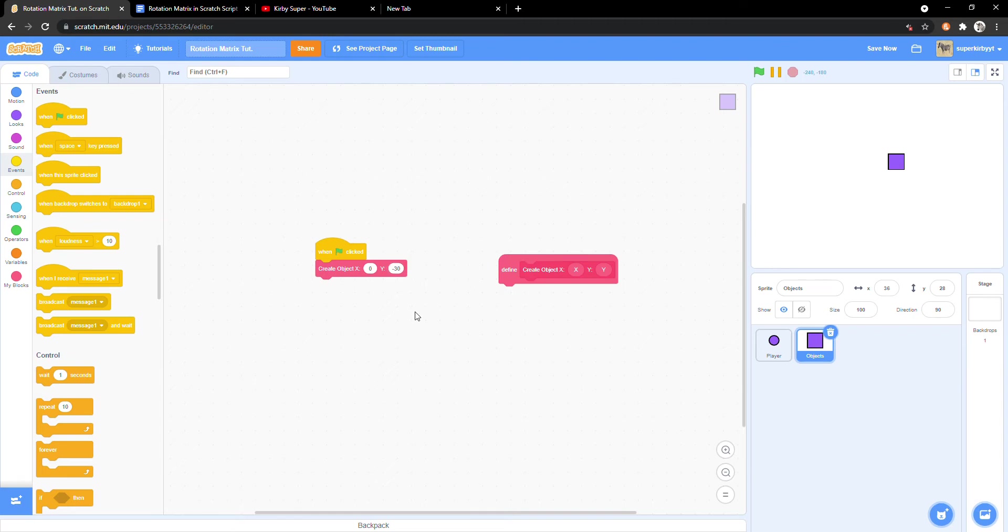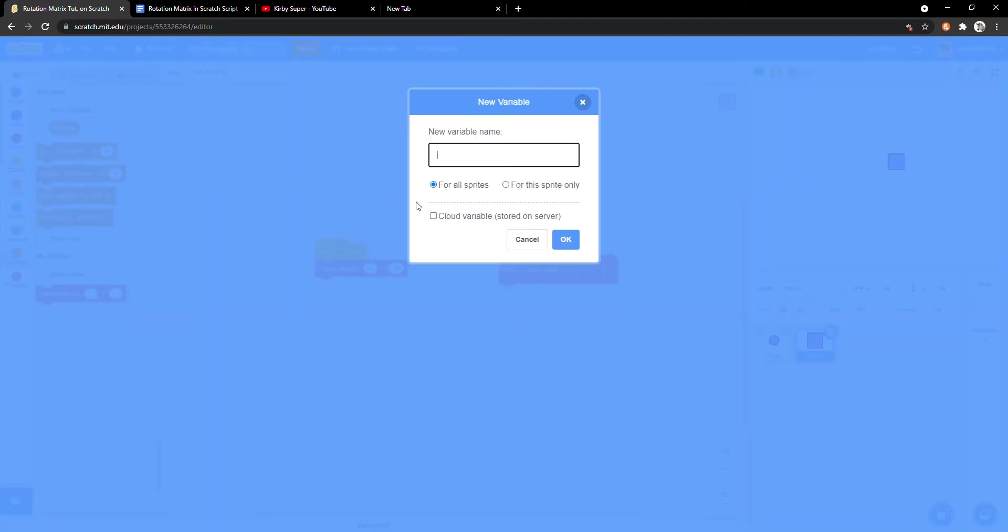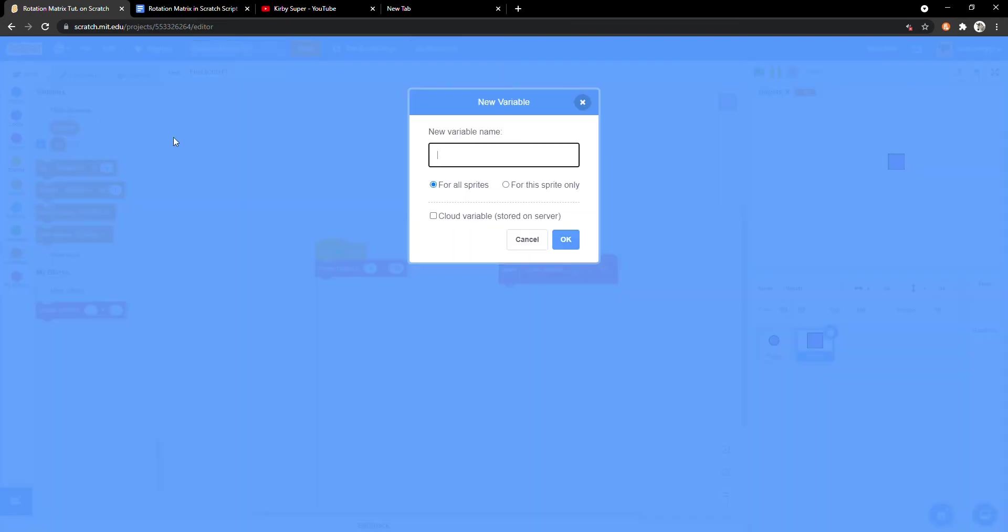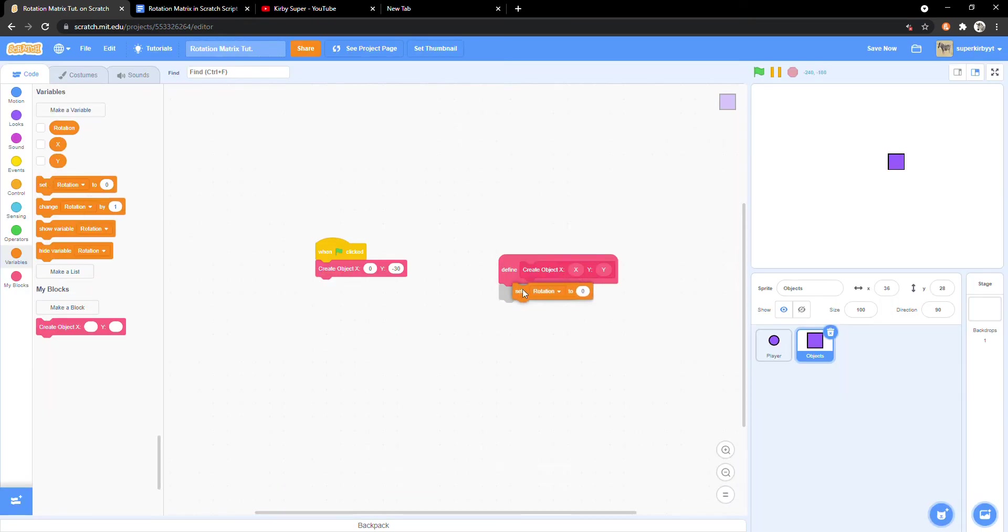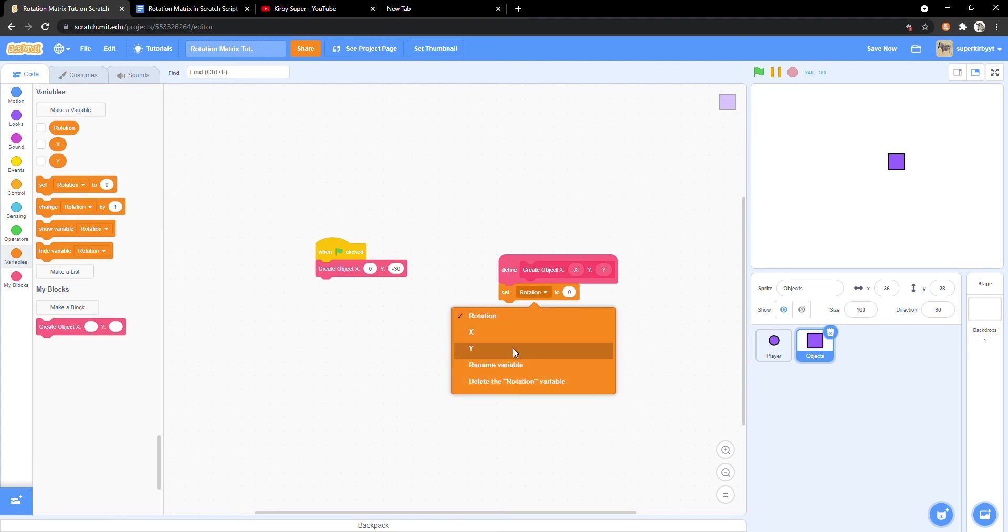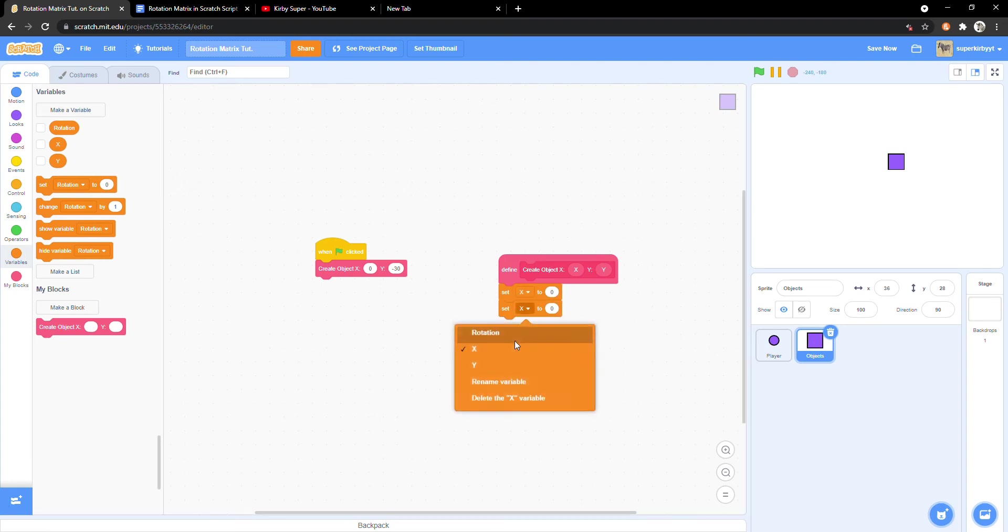Now create two new variables, X and y, both for this sprite only. And under the define create object block, we will set these variables to the inputs x and y.